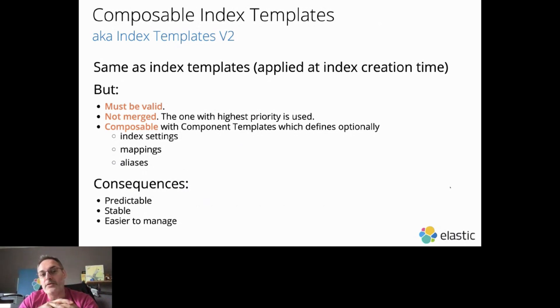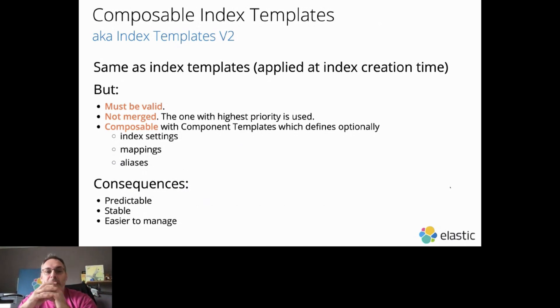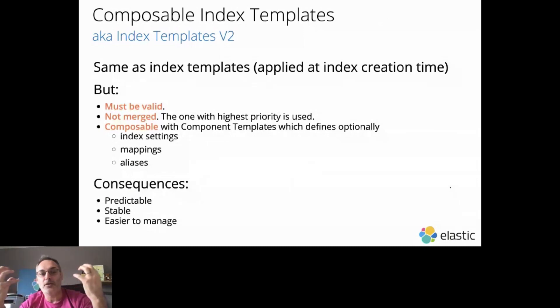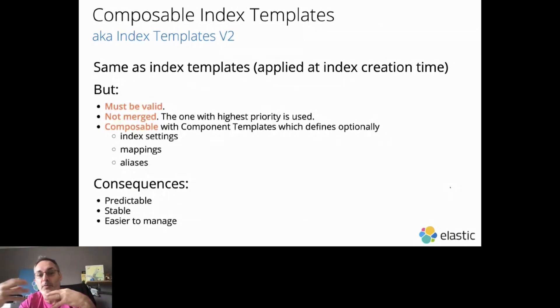How do we solve inner returns then? We solve that with Component Templates. Component Templates are components, basically, which defines optionally index settings, mappings, and aliases.